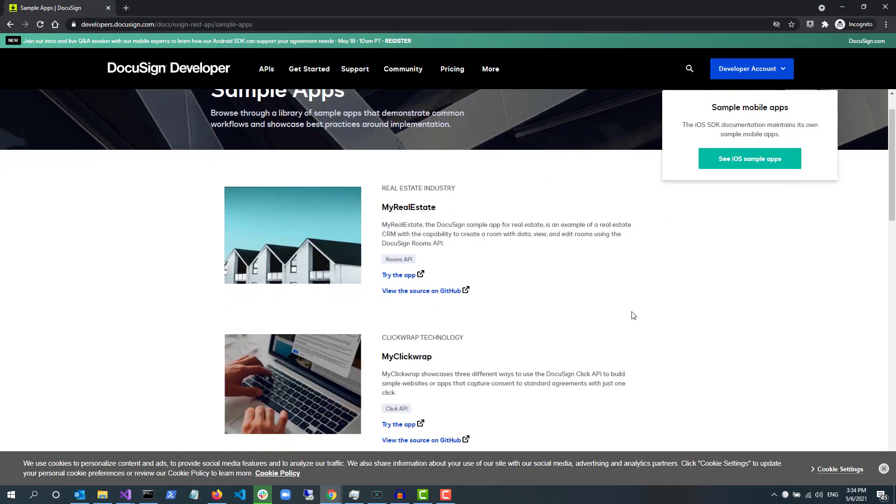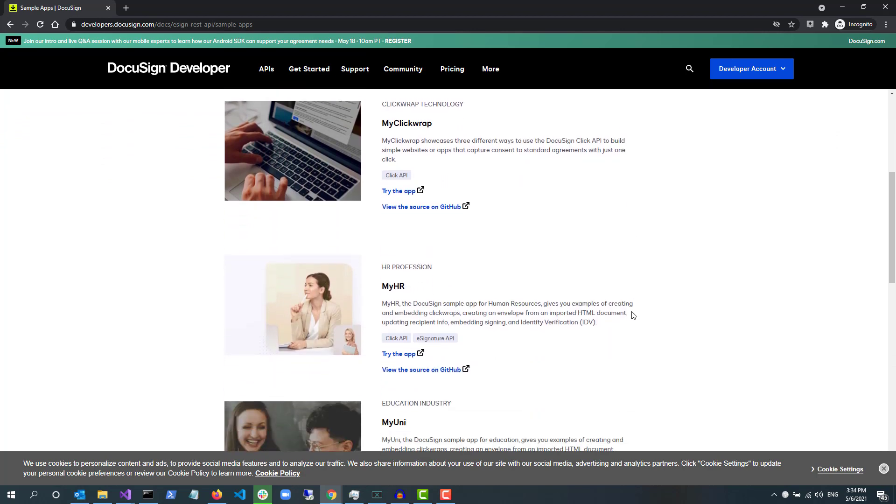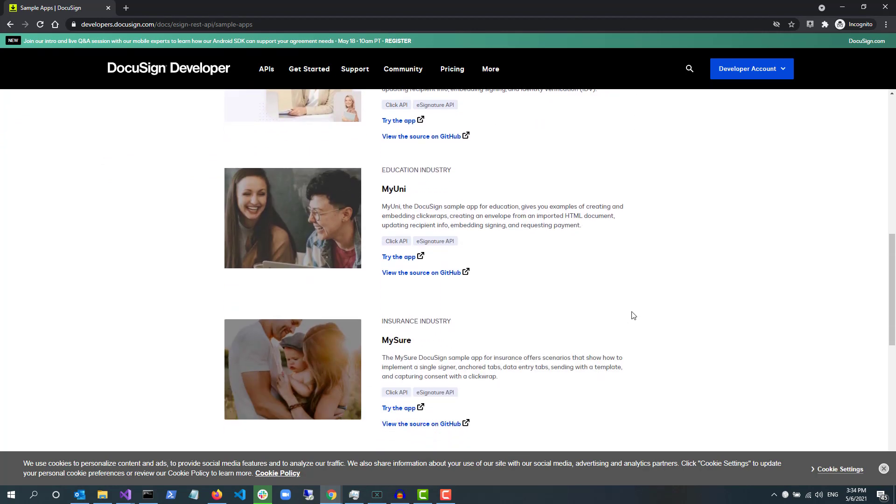Here you'll find all the sample apps listed in one page. This screencast will focus on MySure, our sample apps for insurance, but I encourage you to try our other sample apps.